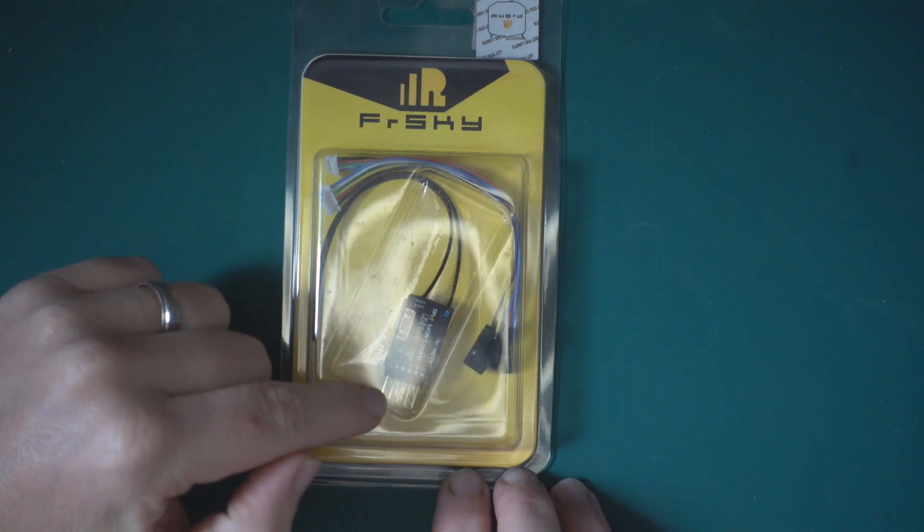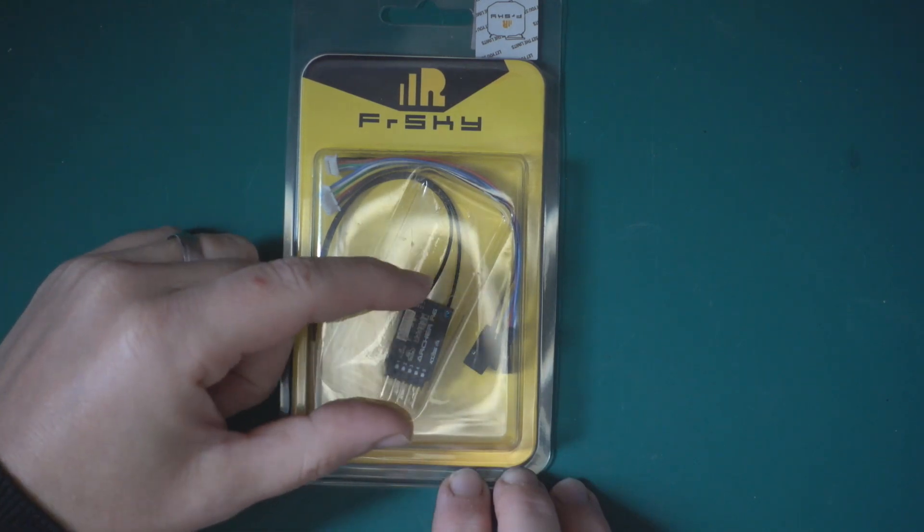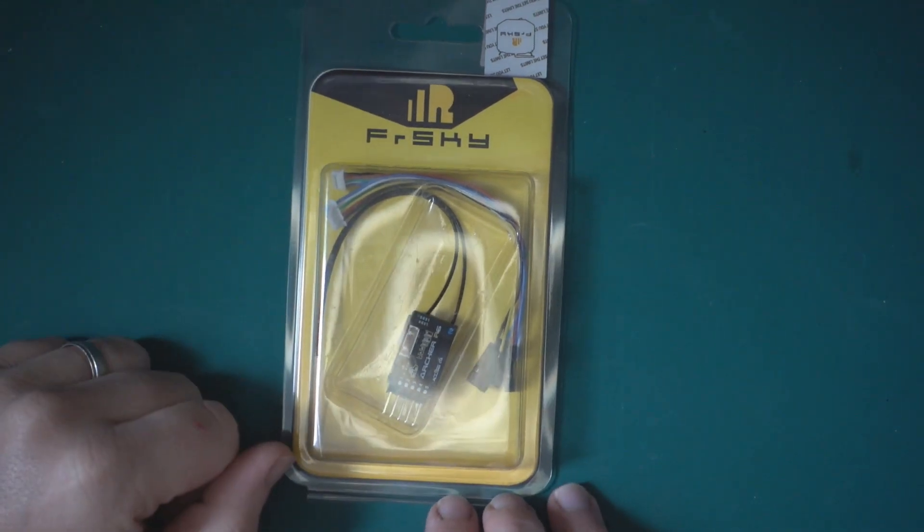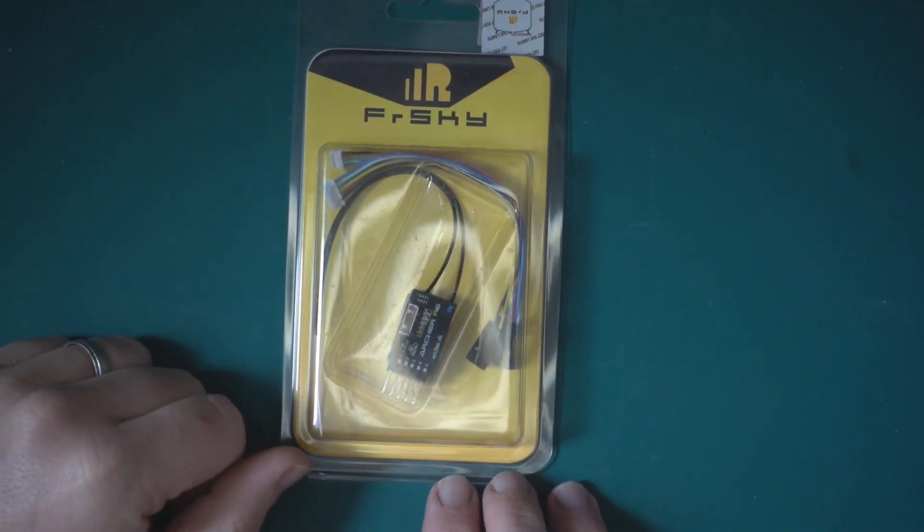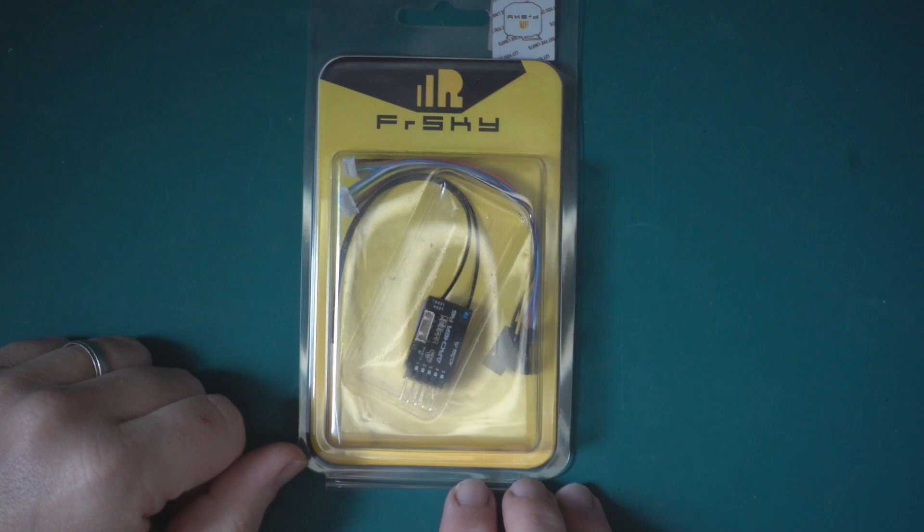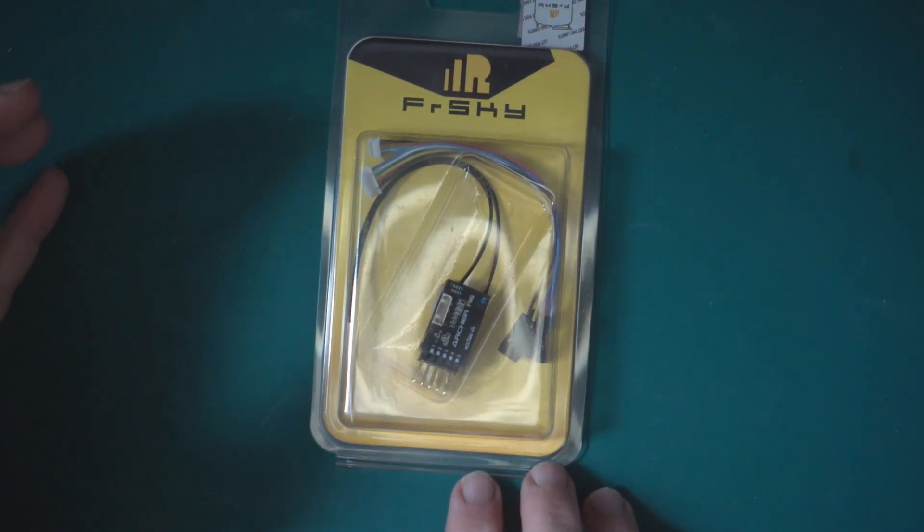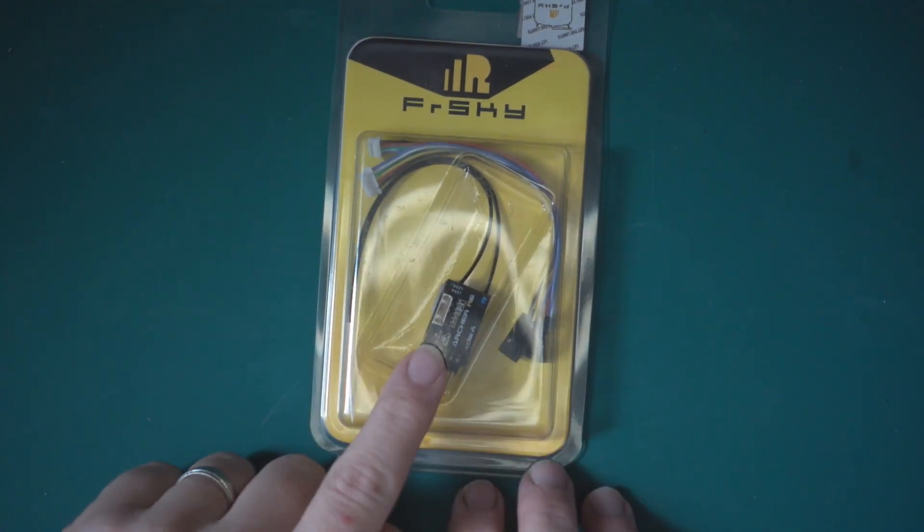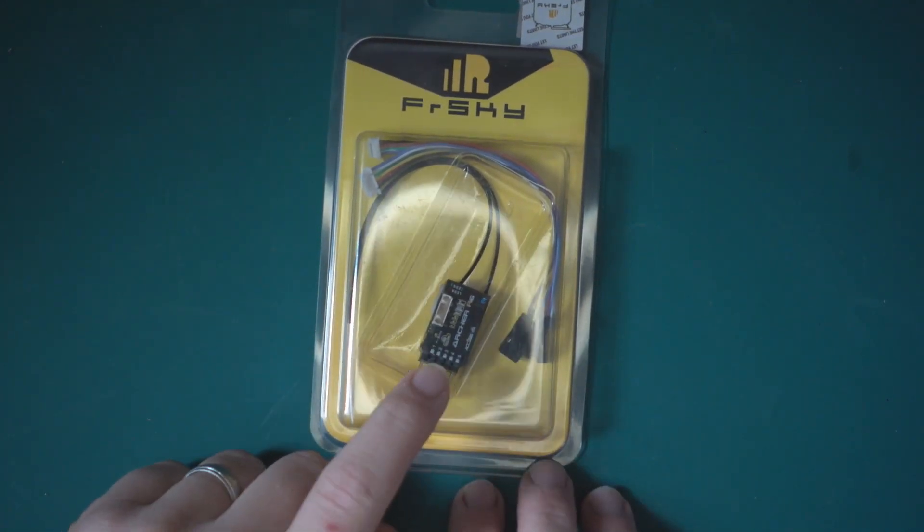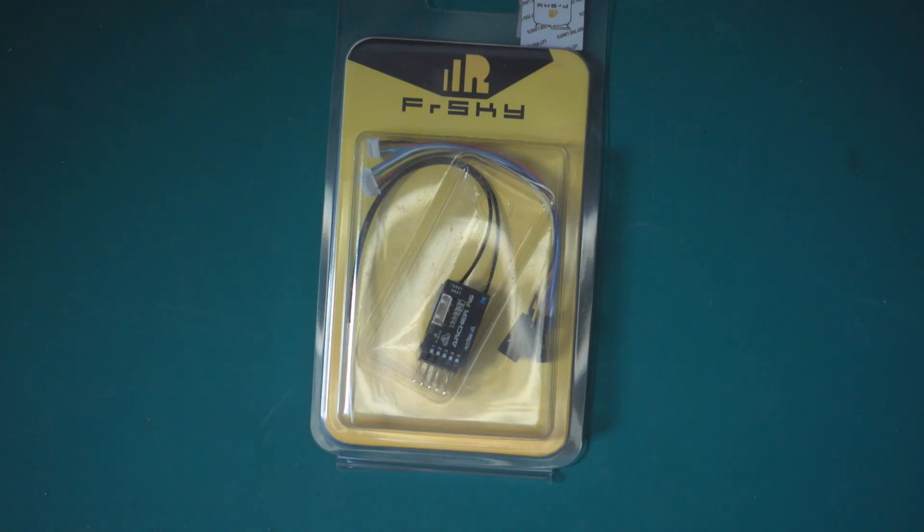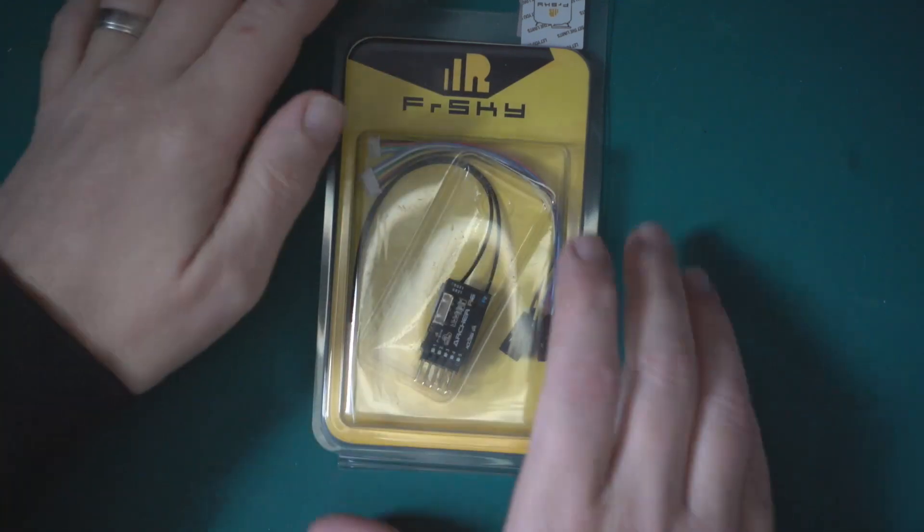When you soldered on the pins it pretty much doubled the size of the receiver. That worked on ACCST and you could also flash ACCESS on it. This is one of the new ACCESS only receivers, so I thought I'd take a look.